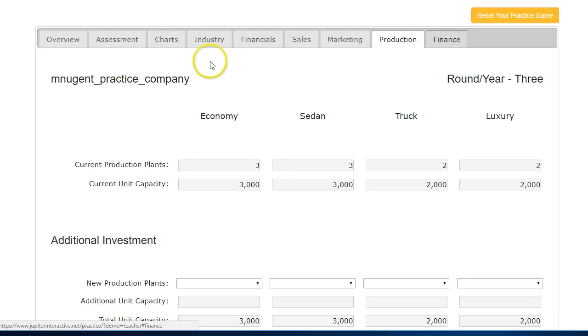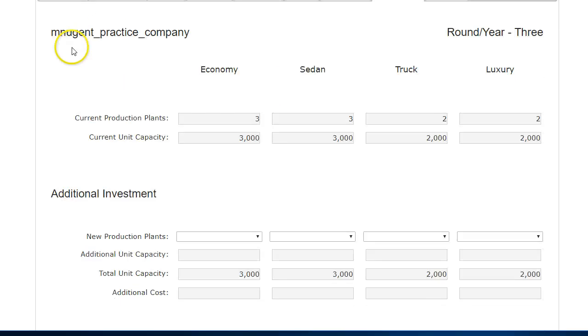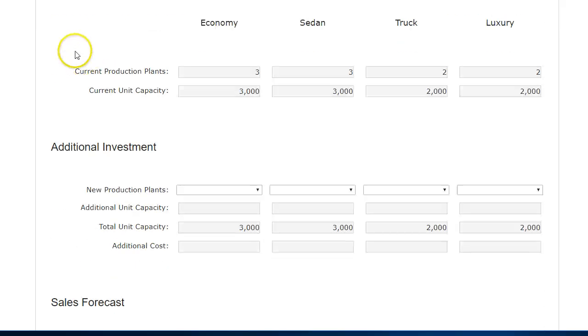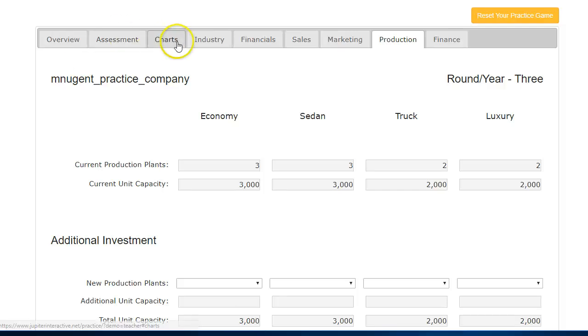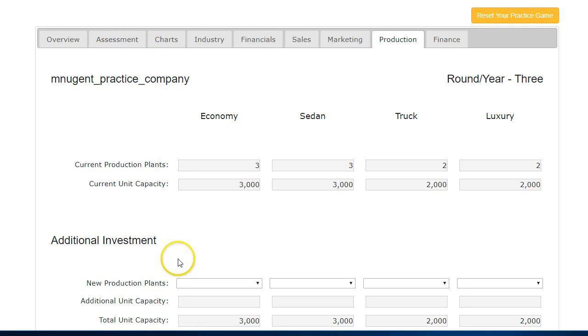That is my quick 15-minute video reviewing round one, giving some hints on how to do better in round two. A lot of times, to do better, you have to read that student user guide. Feel free to do as many practice rounds as you want to sharpen your skills and increase your competitiveness. Good luck on the next round due on Friday the 5th. I will be talking to you soon.